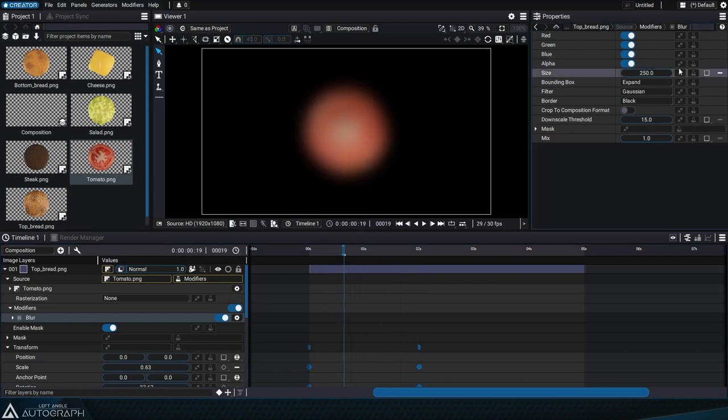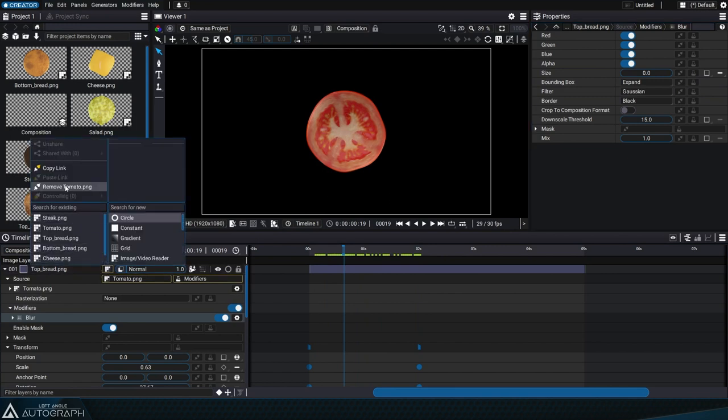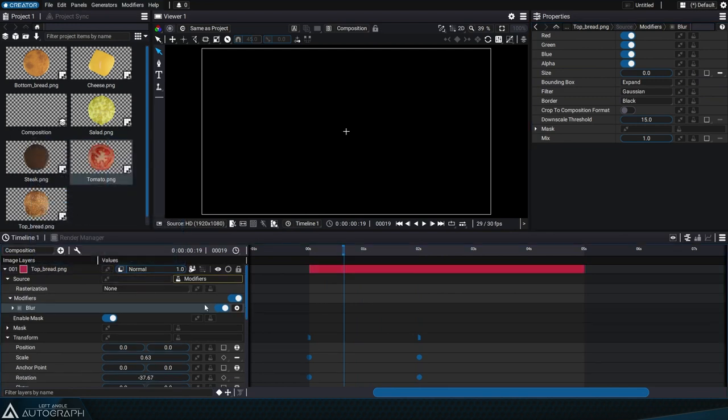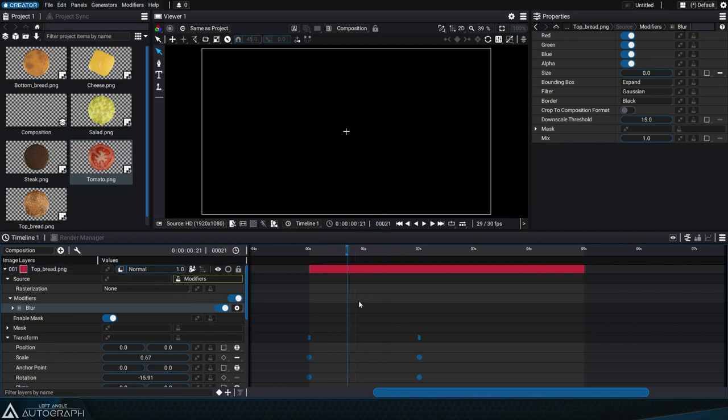A layer can exist without its source parameter being connected to anything. In this case, this type of layer is displayed in the viewer as a simple cross and the term "null" is used to describe it.